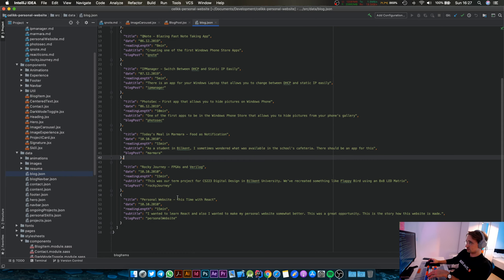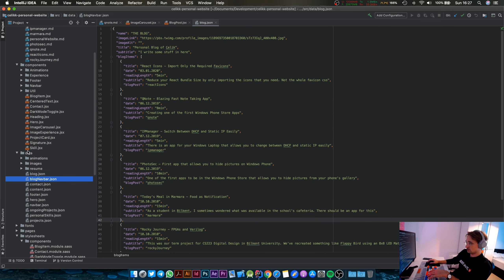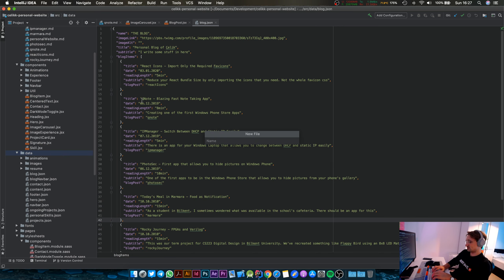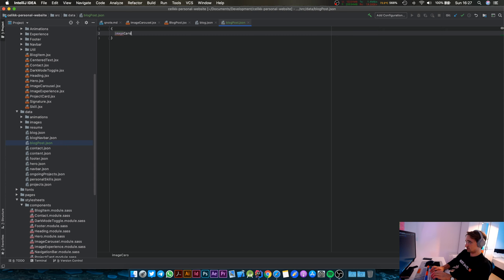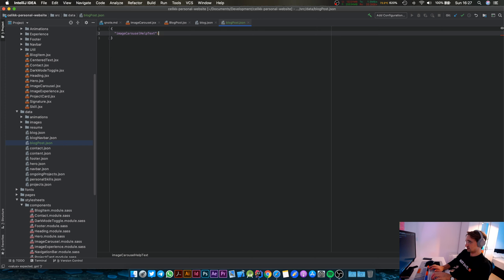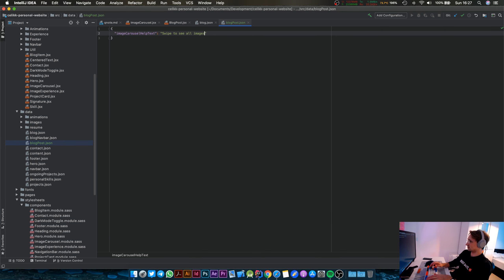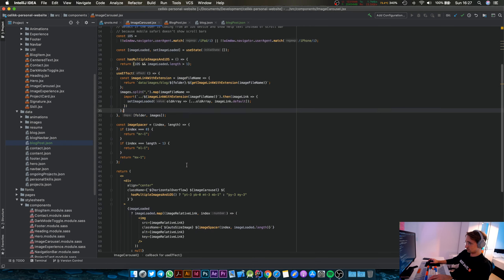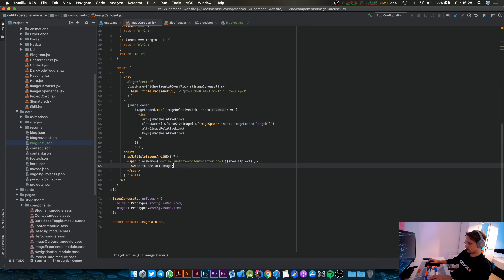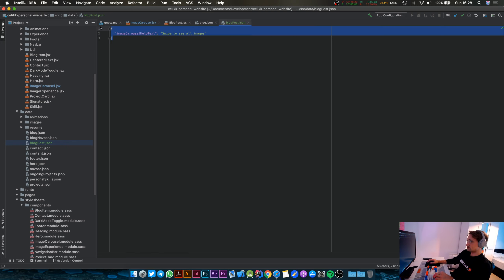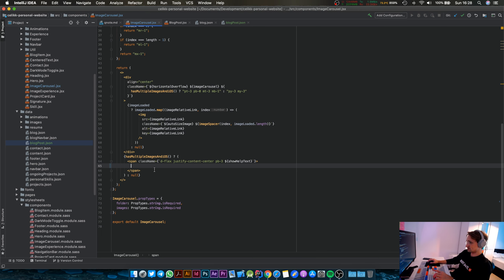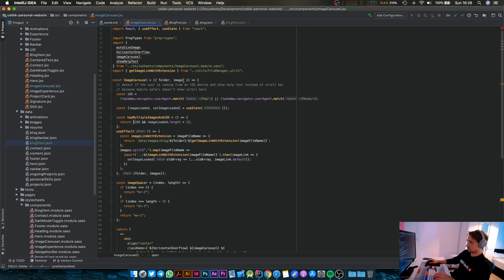I don't remember where I put my JSON files — they're probably under the data directory, and yes, they are here. We have blog.json. Let's create another file called blogPost.json, and this file is only going to have the image carousel help text, which is 'swipe to see all images.' I remember hard-coding that in image carousel, so let's go to image carousel — yeah, it's the same thing. We're going to pass this as a property to image carousel.